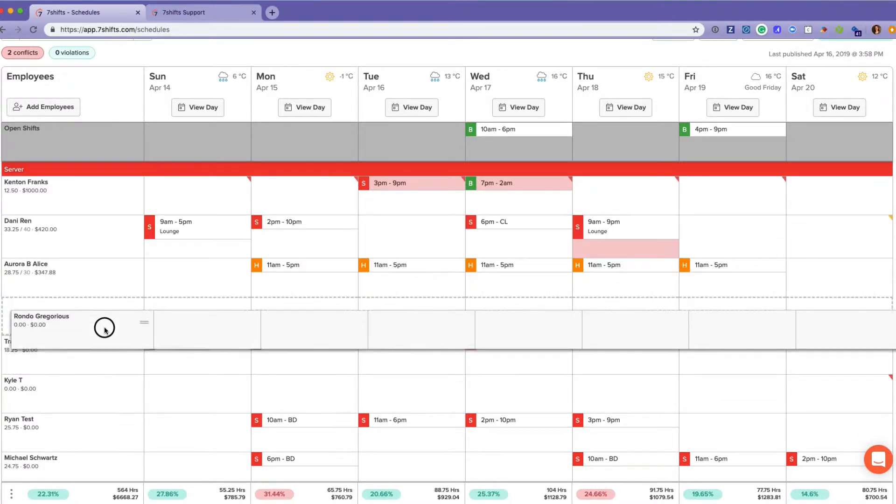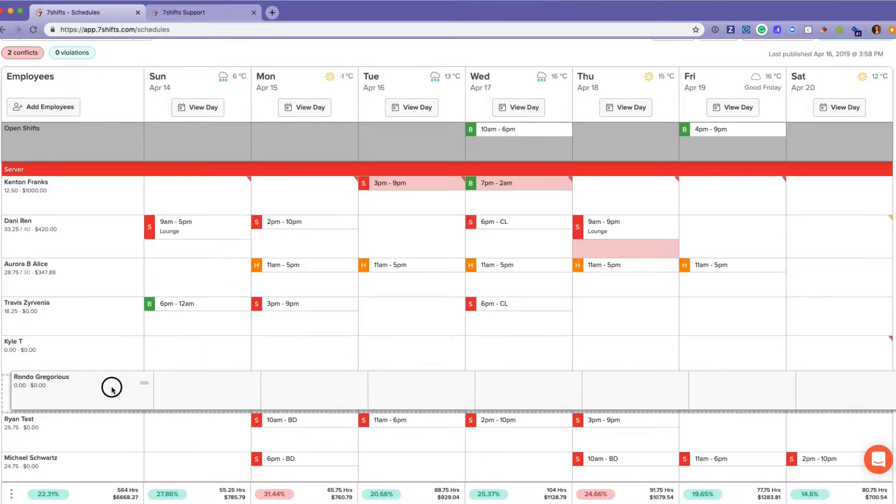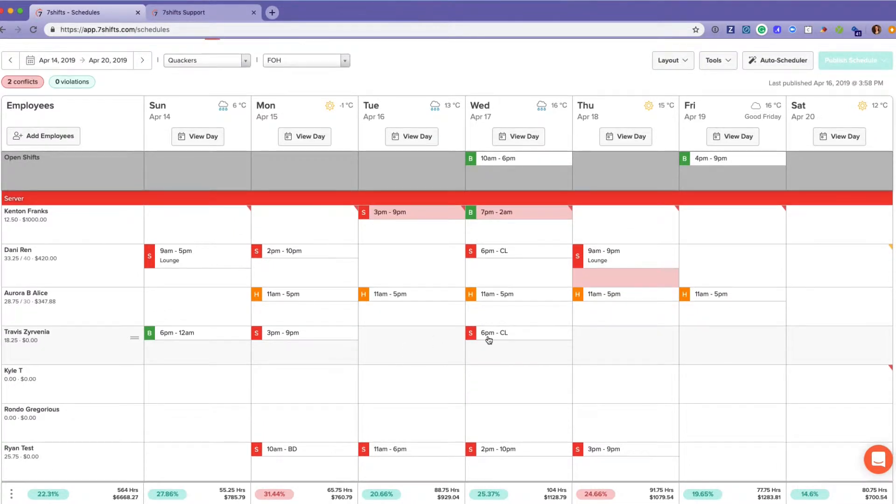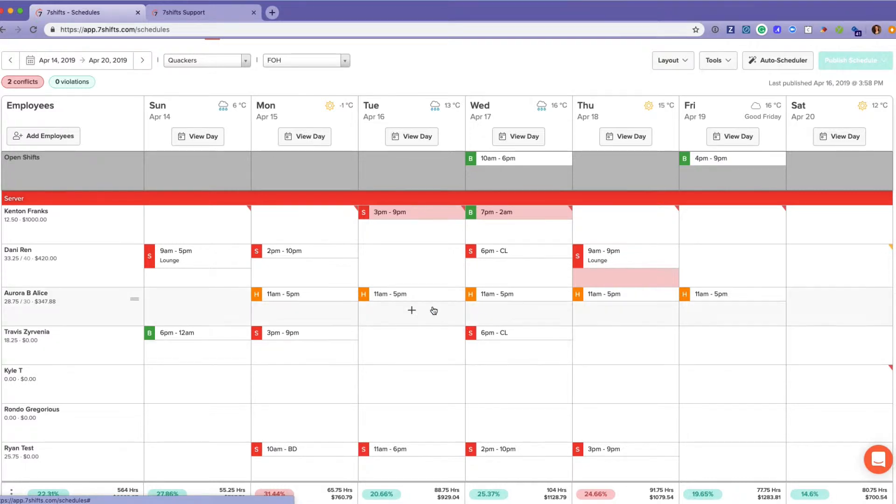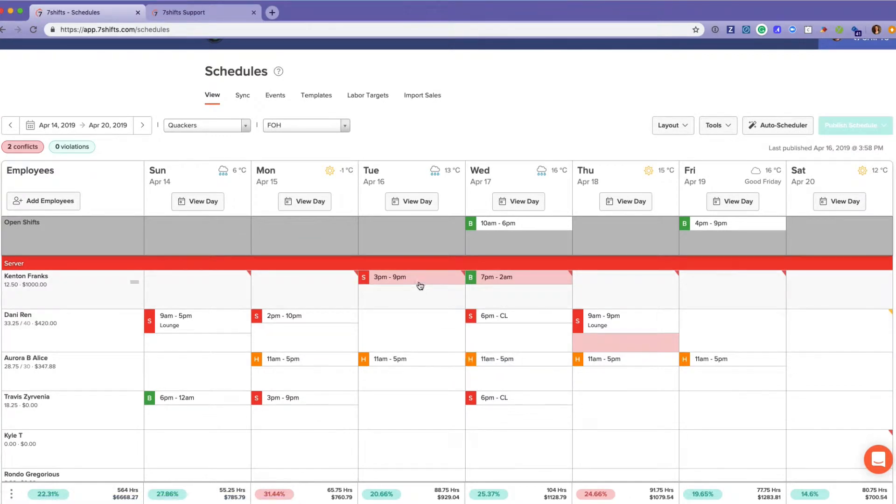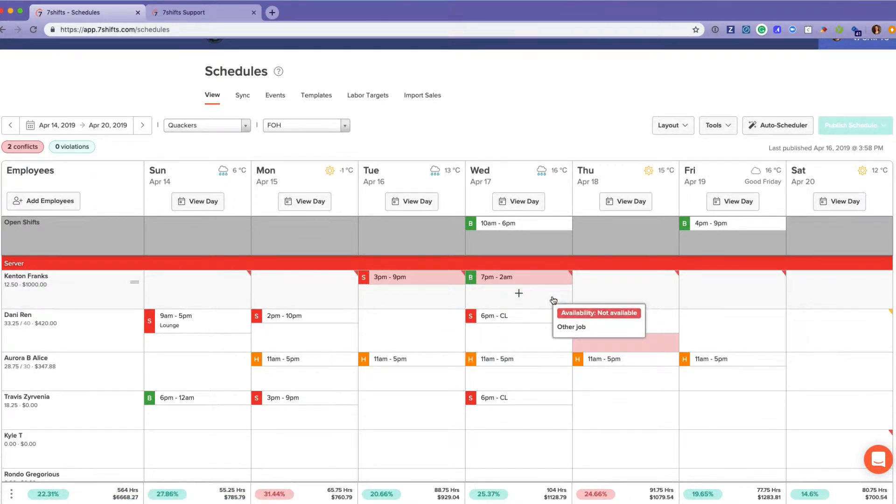Your indication that the schedule is published and live for the employees is that the shifts are white as you see here. The reason these shifts are red is because they conflict with the availability that the employee has had approved.